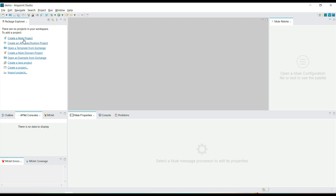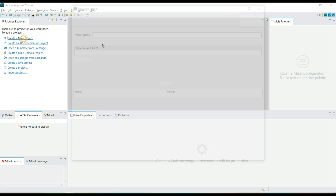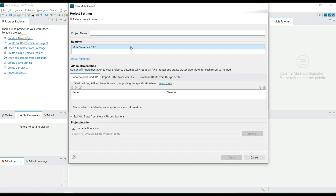Hi, welcome back. In this video we will create our first Hello World Mule project. We have Anypoint Studio IDE opened with a workspace selected, so let's click on 'Create Mule Project'. There are multiple ways you can create a Mule project — if you have RAML API specifications you can use those, but for now let's create a sample demo project and name it 'demo'.